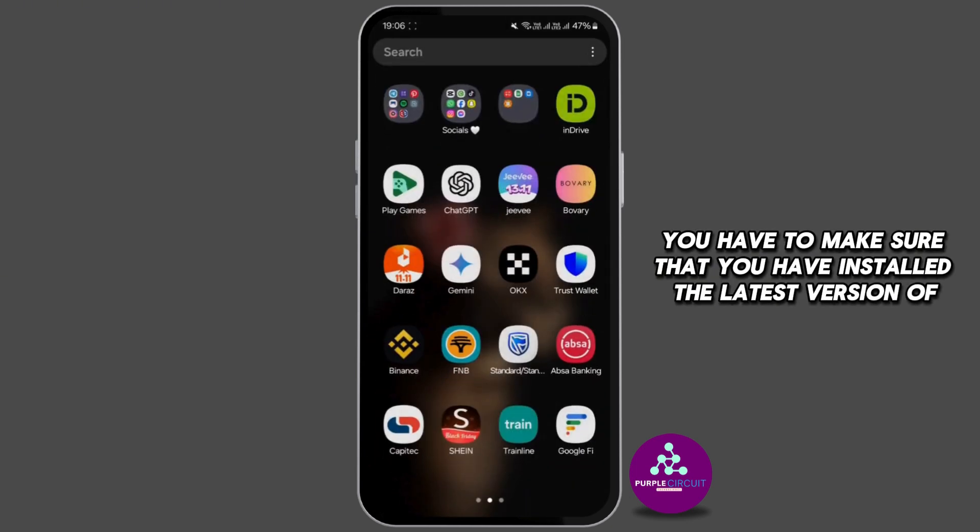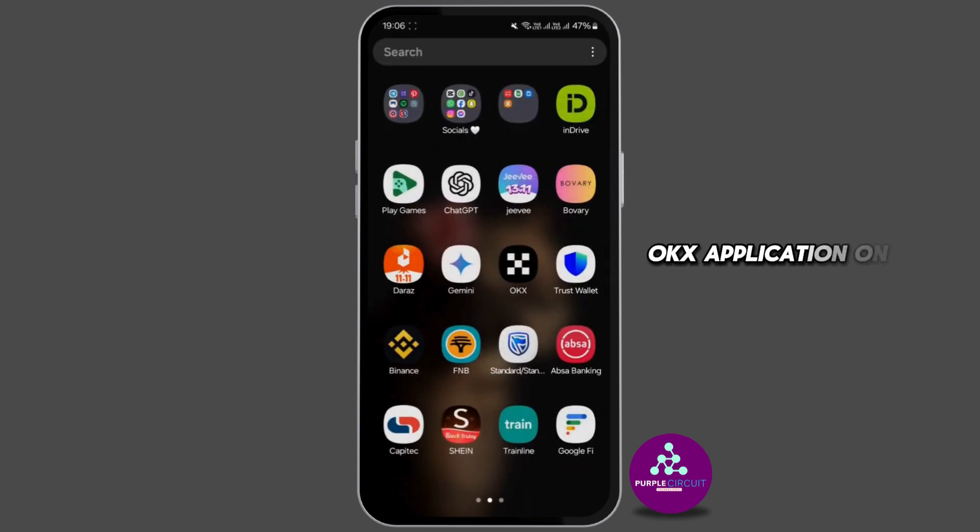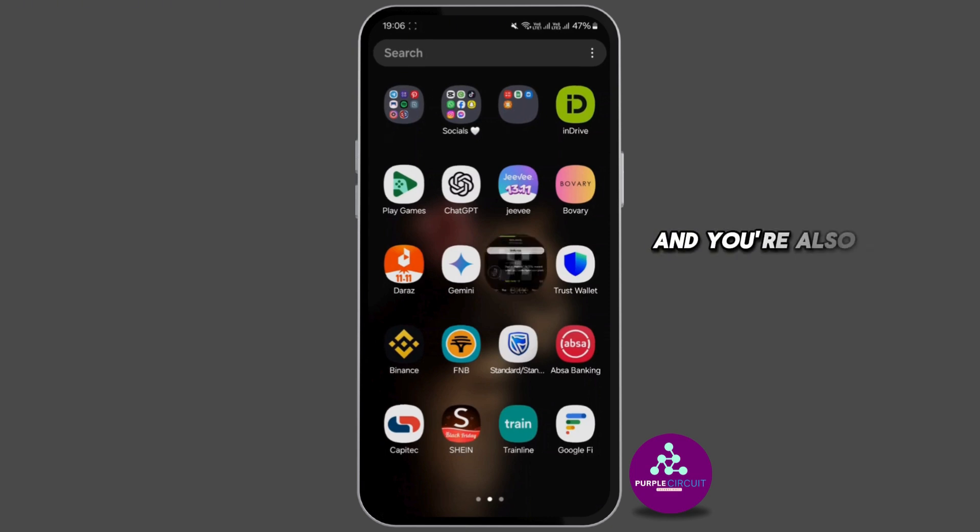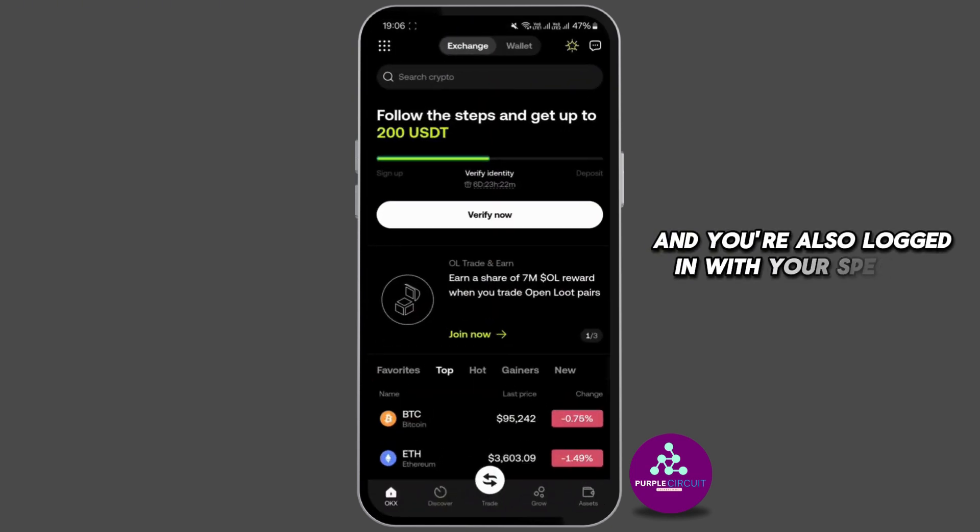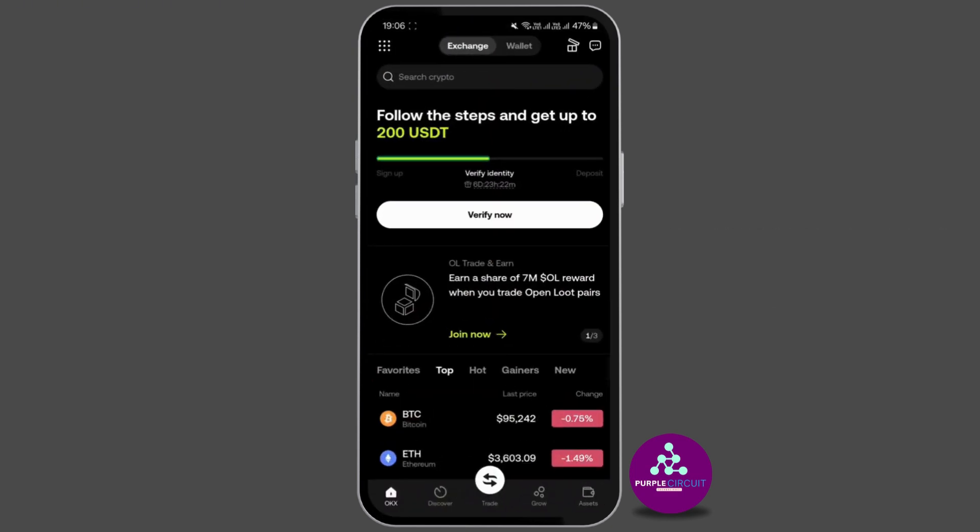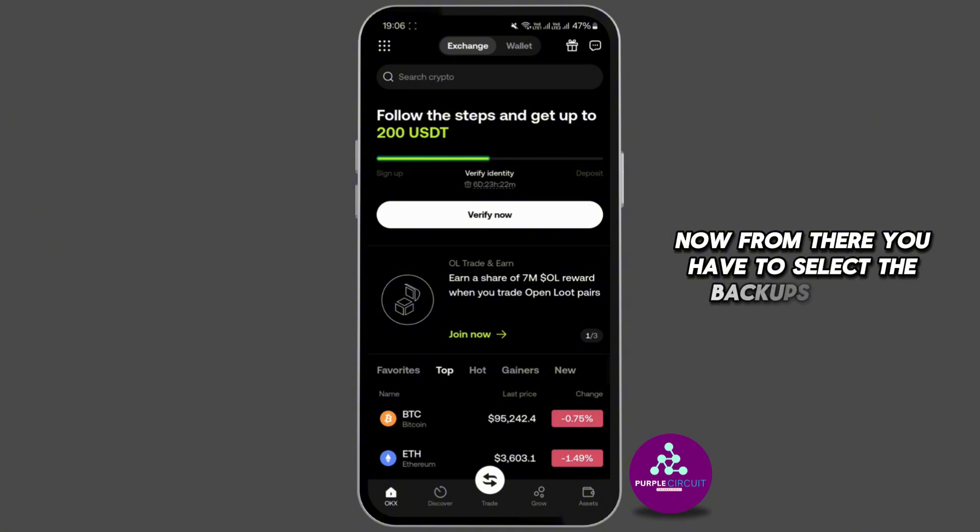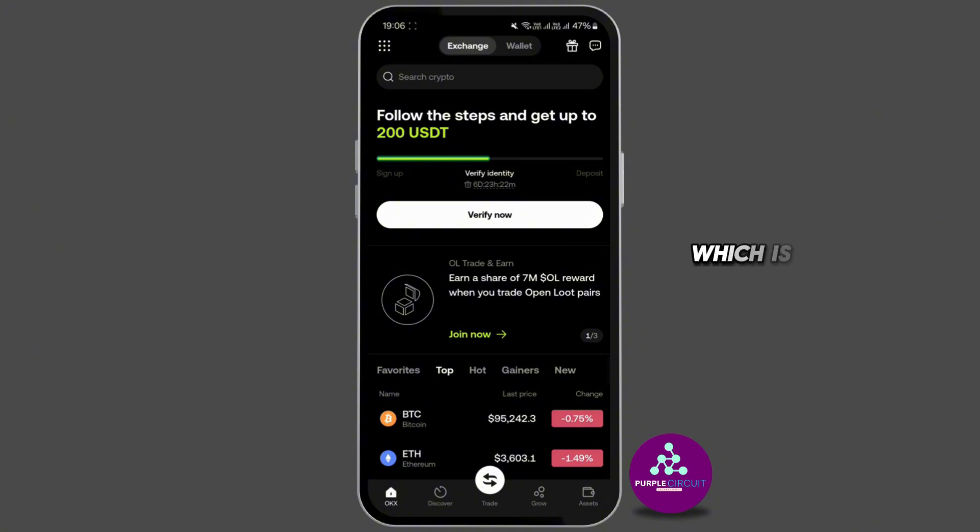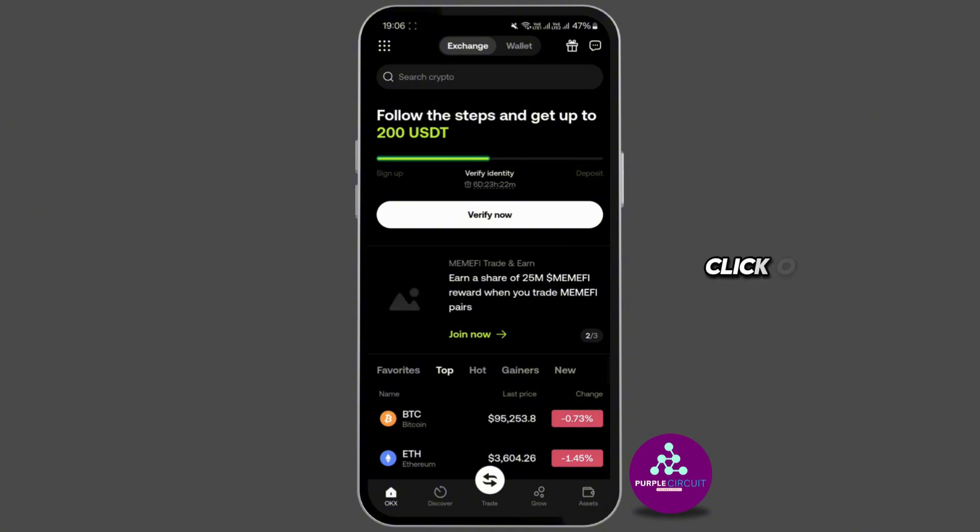Now from there you have to select the backups option which is under the wallet security option. Click on wallet that is just beside the exchange option in the top of the screen.